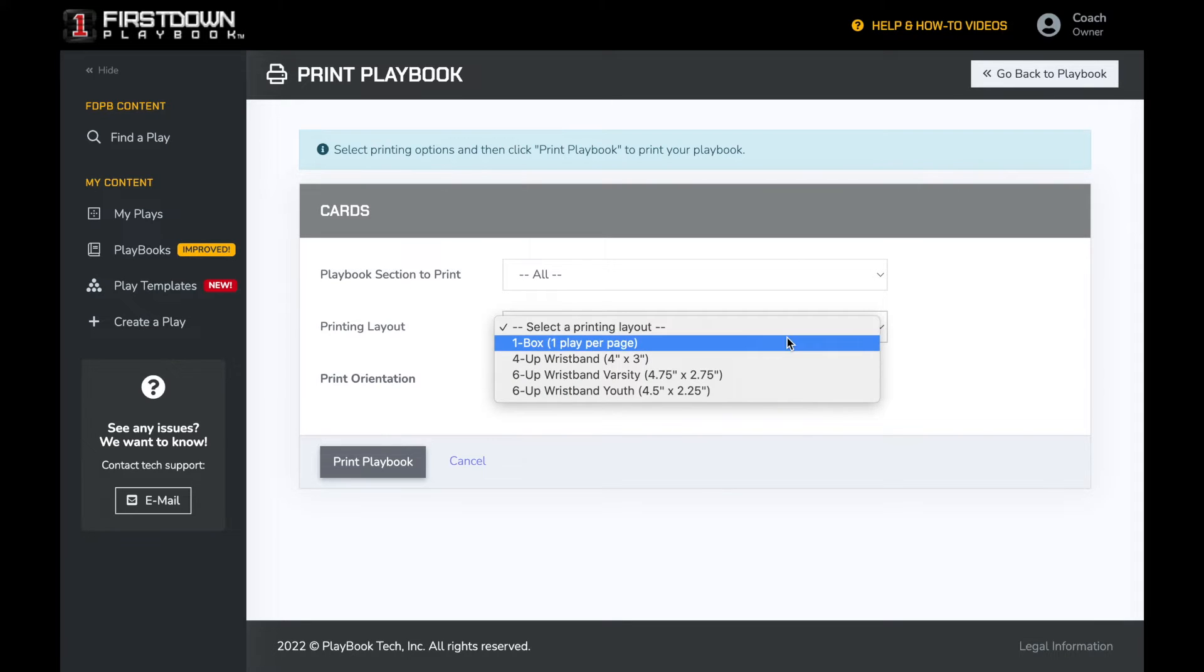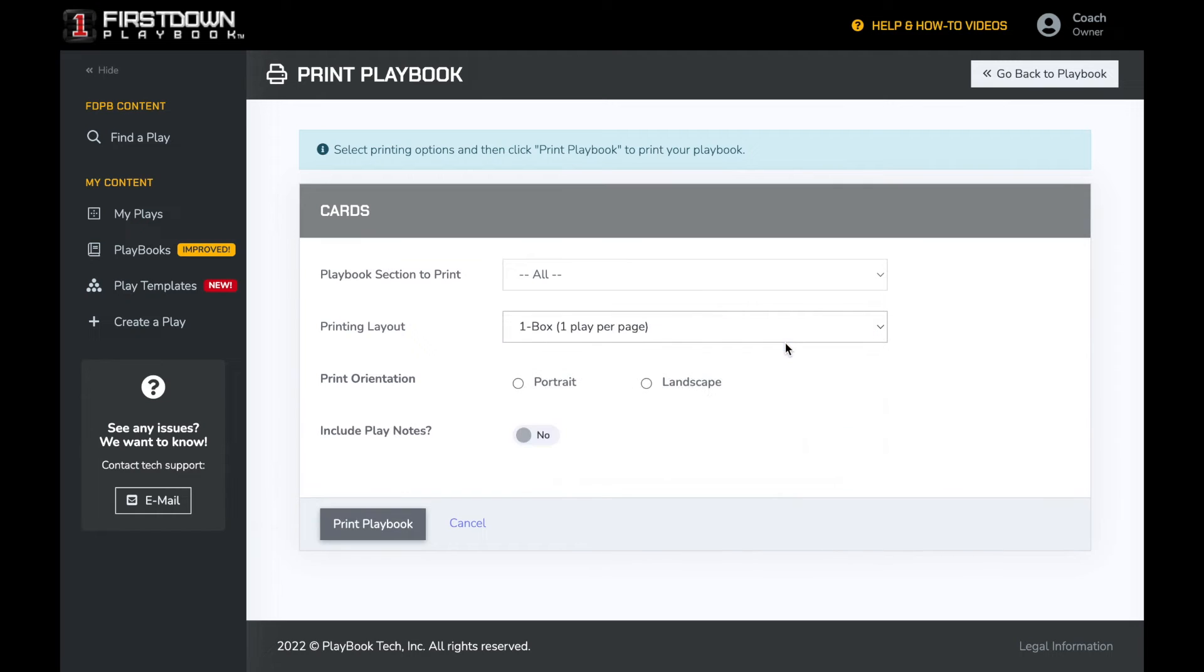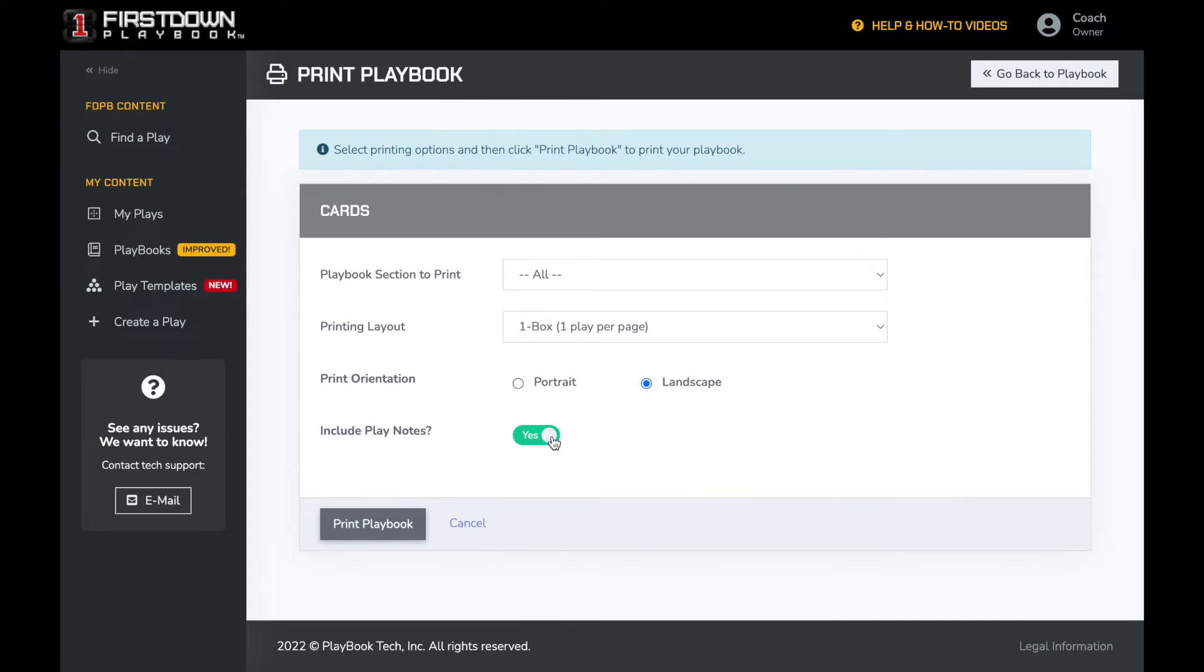You now have the option of what printing layout you would like. One box is great for practice cards. If we choose one box, we now have the option to print the playbook in either portrait or landscape and if we want to include play notes that we've added to our plays. Since we're printing practice cards, we will select landscape with no play notes.